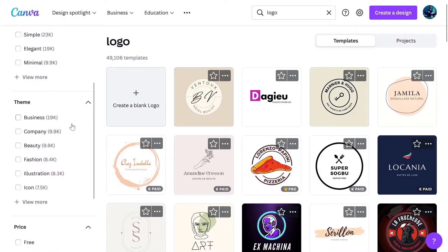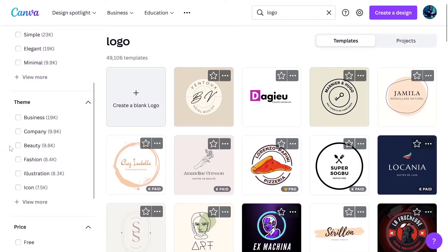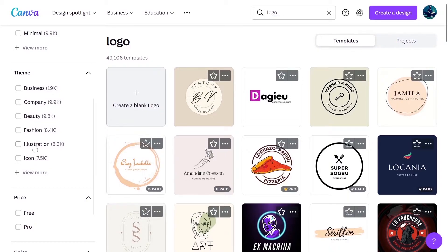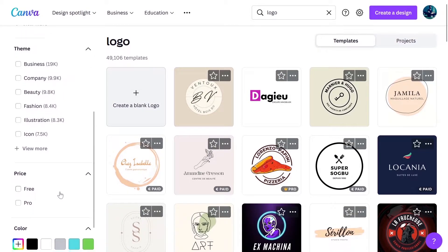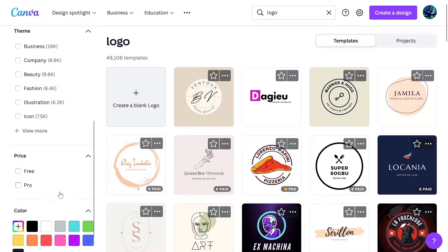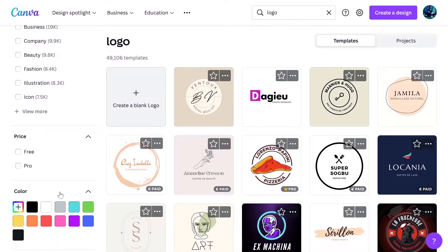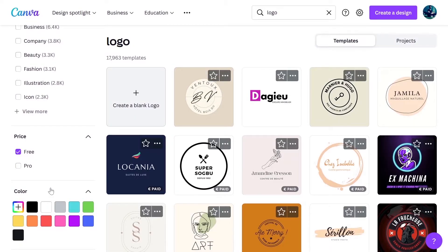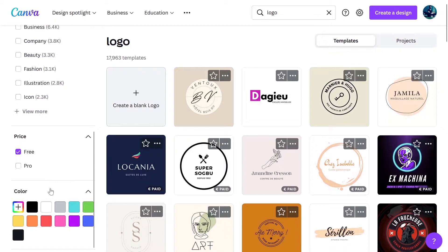You can also filter these templates based on the industries. For example, if you want a business logo for a beauty brand, for a fashion brand or anything, you can just select those from here and all these templates will be filtered. This tutorial will be using all the free things. So we're gonna select here only the free templates. Based on your brand and your website, you can choose the colors of logo which match your theme.